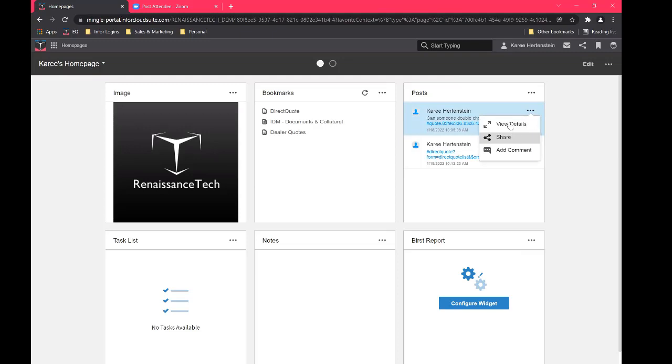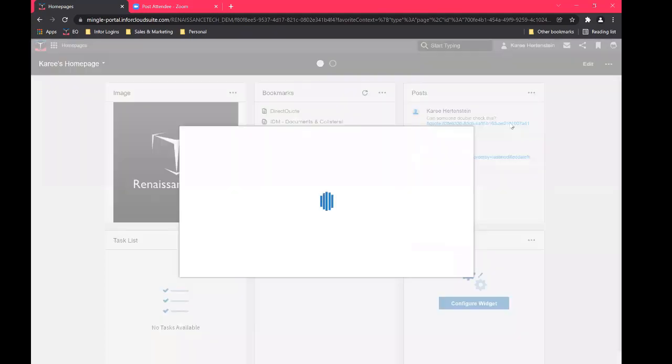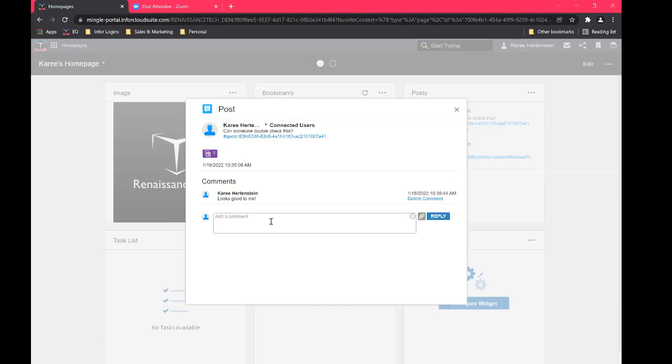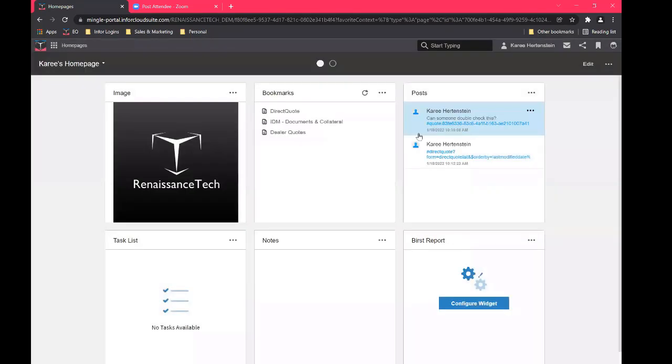And then, you know, you could go into that, you can pop it out, view the details. So it links right to the quote, we won't go to it, but it does, I promise. And then other users would be able to comment and say, hey, you know, maybe fix this spot or looks good, that sort of thing. So kind of a neat little social feature there.